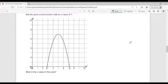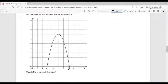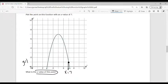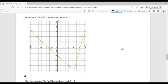Our next example: plot the point of this function with an X value of 7 — what is the Y value? Let's find 7 on the graph. It's an X value so I start with X equals 7, go up, and find the intersection. This Y value is Y equals 1. So the Y value at this point is Y equals 1.